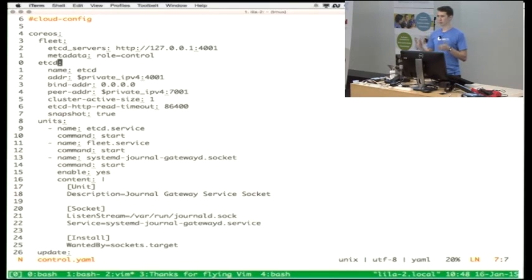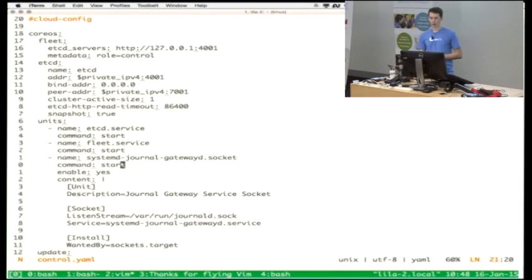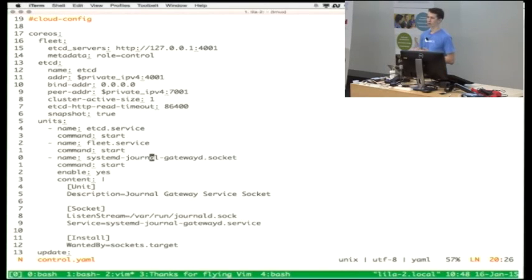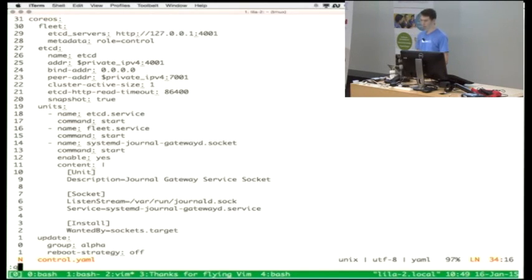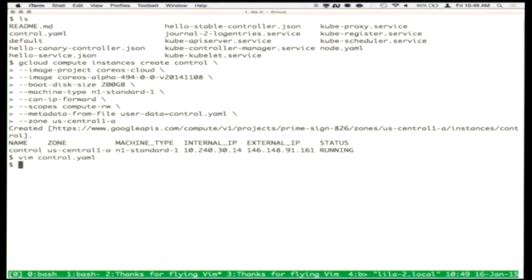The schedulers of Kubernetes and Fleet use etcd, and our overlay networking system called Flannel will also use etcd. This control node will be hosting the etcd cluster. We're only using a single-member etcd cluster in this tutorial, but etcd is designed to be run on five to seven machines for host resiliency. We start etcd, we start Fleet, and then we also start a service called Systemd Journal Gateway. Later in the demonstration, we'll be exporting all the journal entries off the host onto a hosted service.